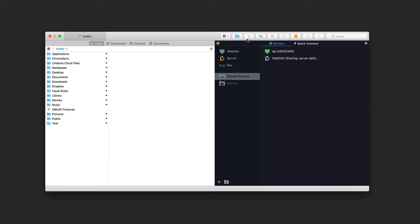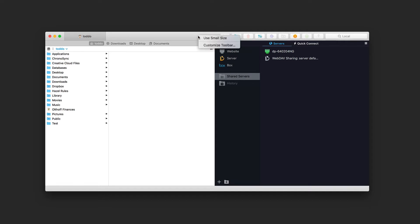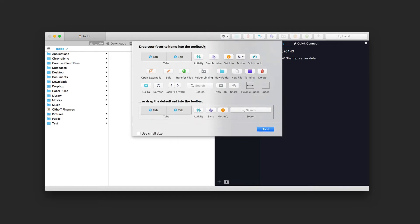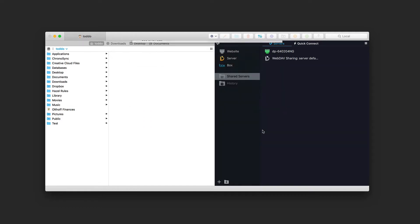Across the top there are a number of icons, and I can customize the toolbar by Control-clicking. I can choose small or large icon sizes, or I can customize the toolbar and get a drop-down where I can select different items to add by dragging them into the interface. For instance, I can drag the Edit button and place it wherever I want, then click Done to have it added to the top.